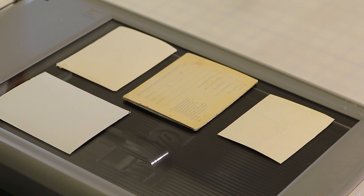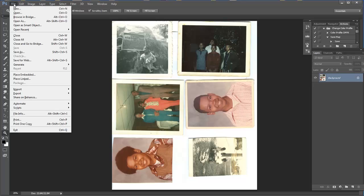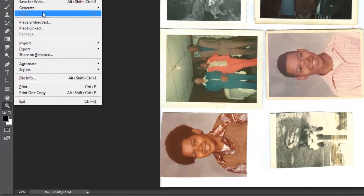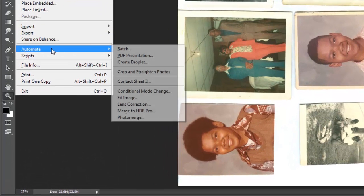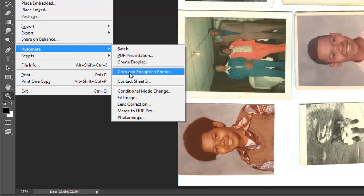Once they're inside of Photoshop you're going to see it's going to look like this. If we go to file and then go down to automate, you're going to see this command here: crop and straighten photos. Now all you have to do is just click that button and Photoshop's going to go ahead and go to work.